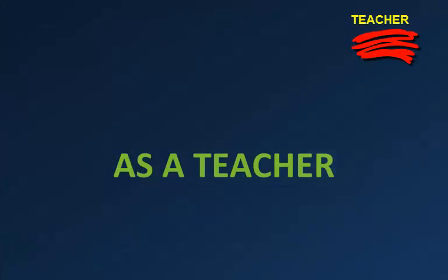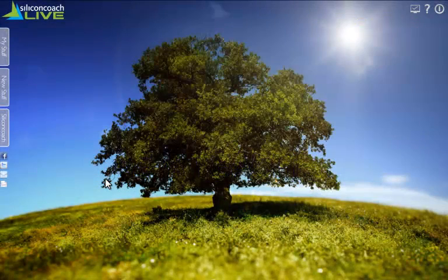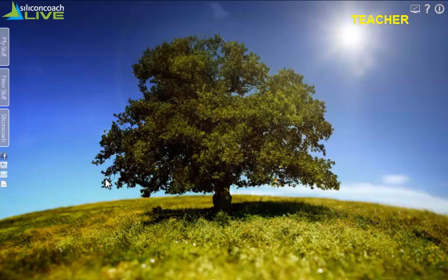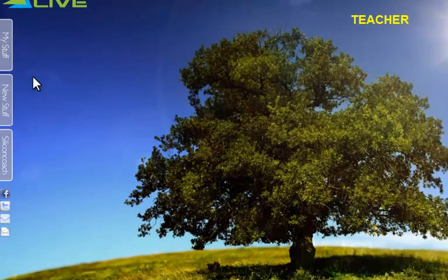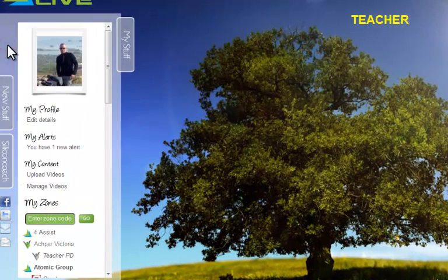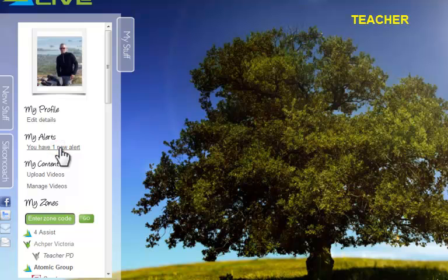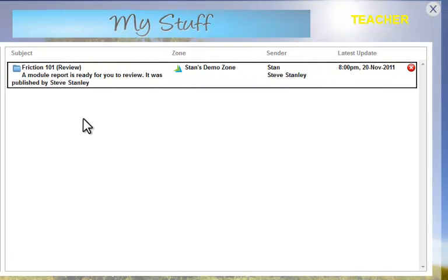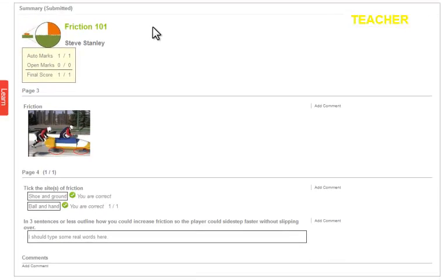So now we need to go and look at it from a teacher's point of view — what would the teacher do? The teacher in their own area checks under the My Stuff tab and sees they have an alert. This alert tells them a module has been submitted from one of their students. Clicking on it takes me straight to the same report.